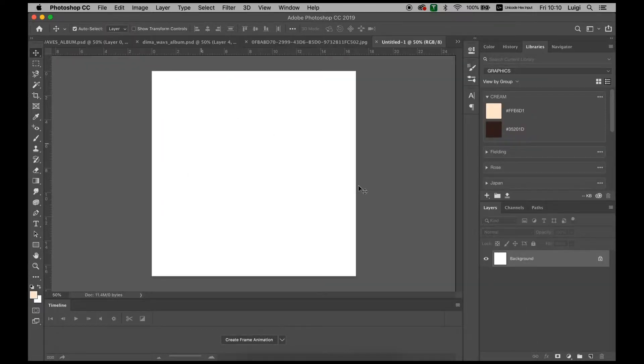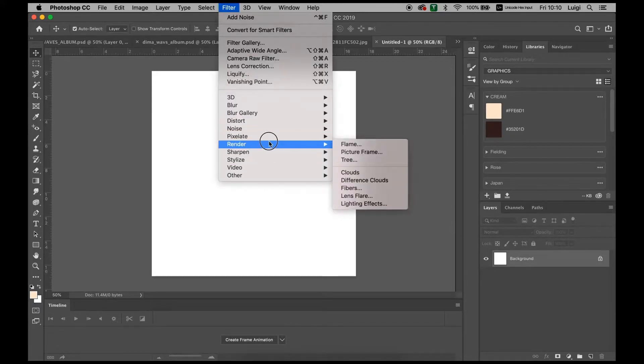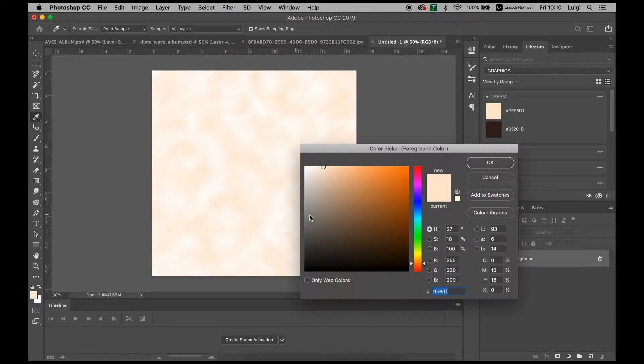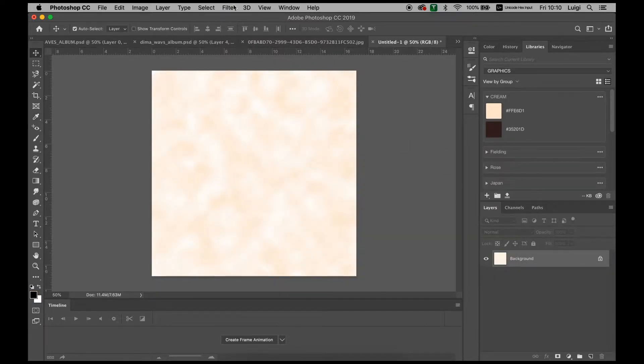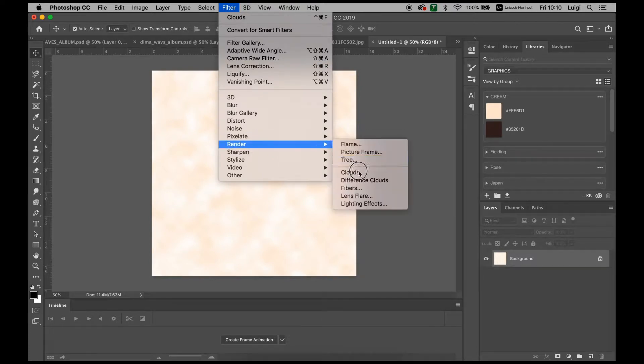When creating this, what we want to do first is render clouds. Make sure that we have background and foreground at black and white so we get a nice black and white effect. So I'll re-render the clouds.